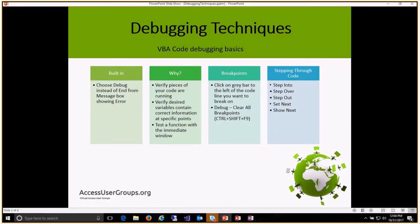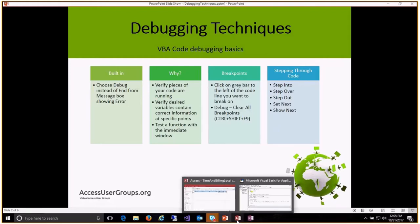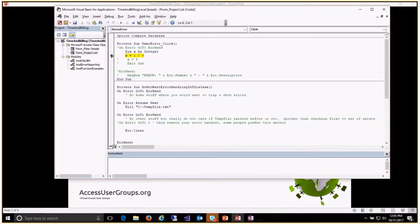So why do you want to use debugging? You might want to verify before you release your code to production that different pieces of your code are doing specific things. You might want to verify that different variables hold correct information at specific points during your process, or you might want to test a brand new function. You also want to trap error messages that you don't foresee but that might occur during the execution of your code.